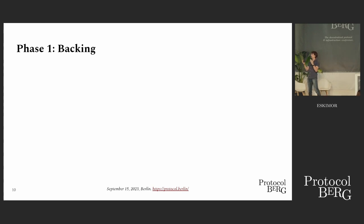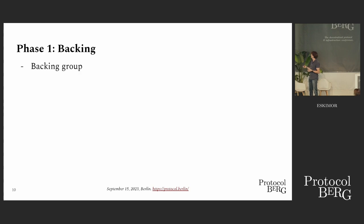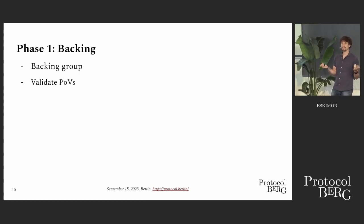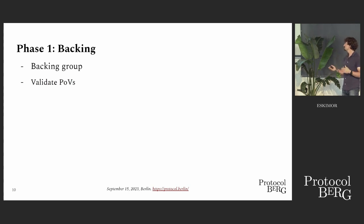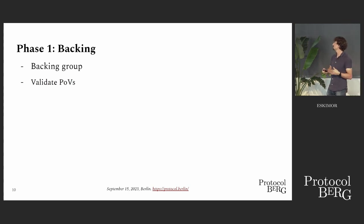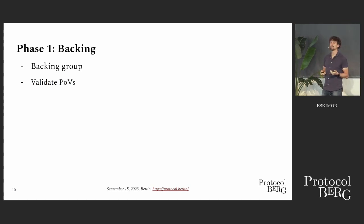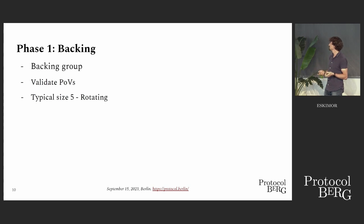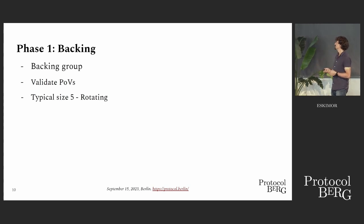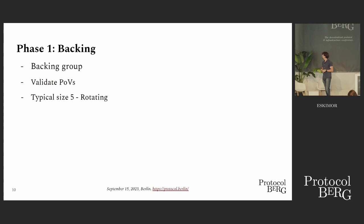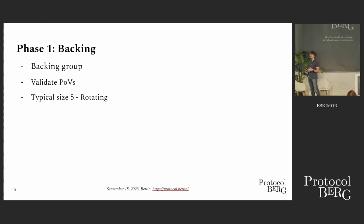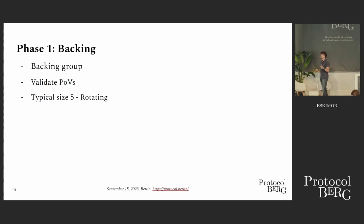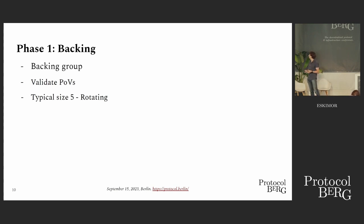We covered collators, and they have provided this proof of validity to the backing group. So what do they do? They validate it. Again, this can happen statelessly. They just pass it to the parachain validation function and see whether it's valid. Typical size of these groups is like five validators. And as mentioned before, they're rotating. We do this for censorship resistance. So assuming these five validators are actually malicious, don't like a particular parachain, they can only censor them for a short period of time because then the next group takes over and the parachain is live again.